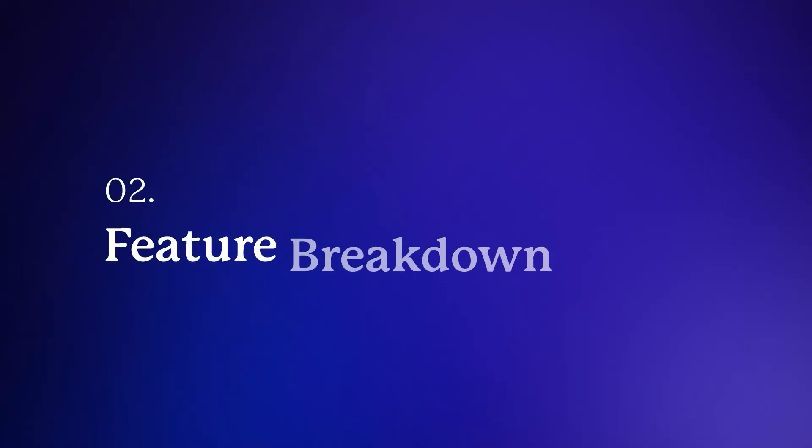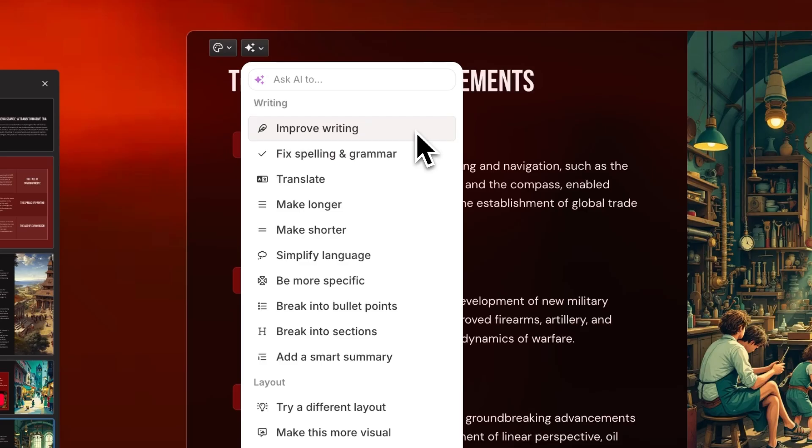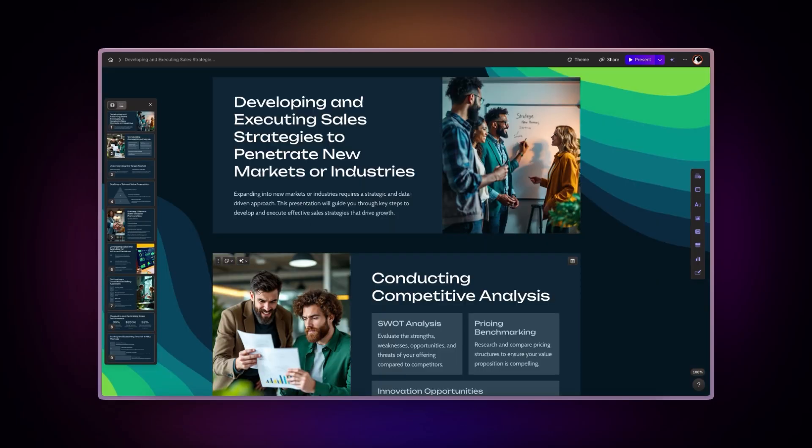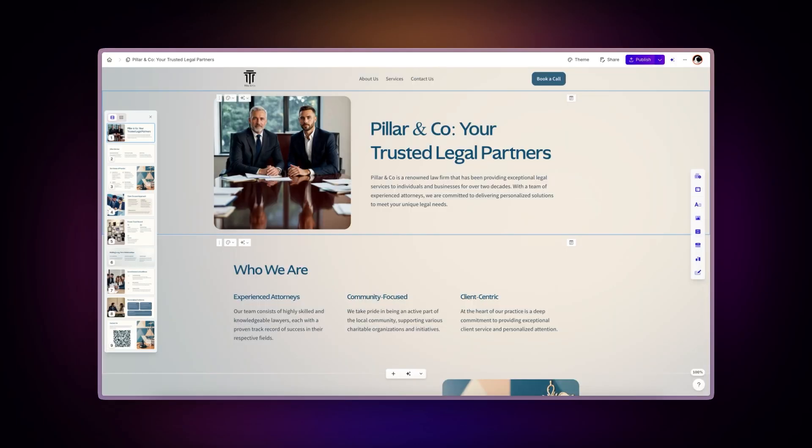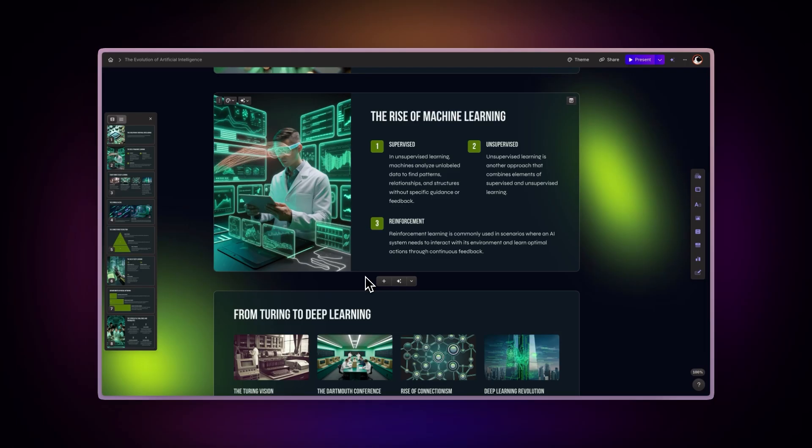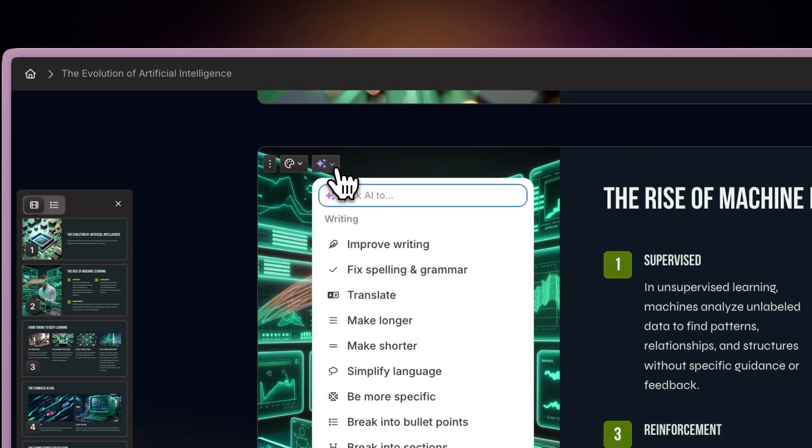Feature breakdown. Now let's take a look at the different default features that you can use for editing your presentations, documents, and websites. Writing features. First you can use AI to edit the content itself of your gammas.